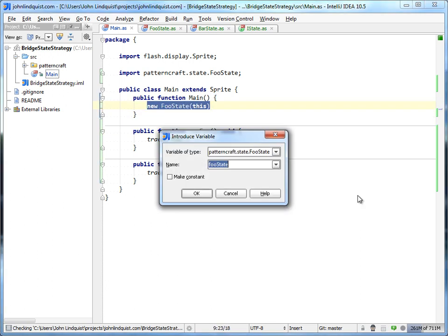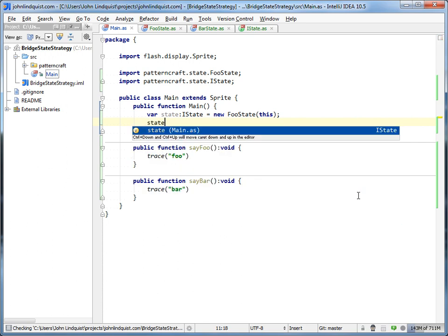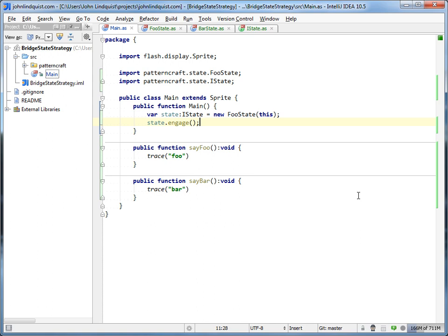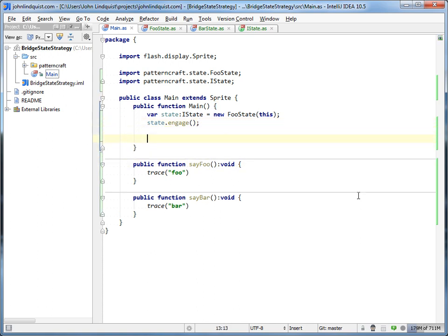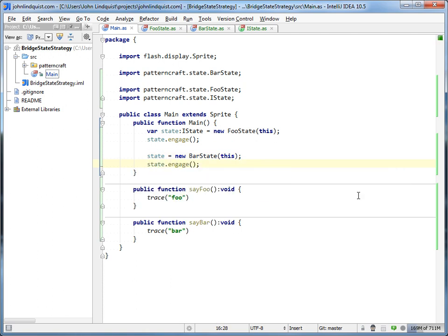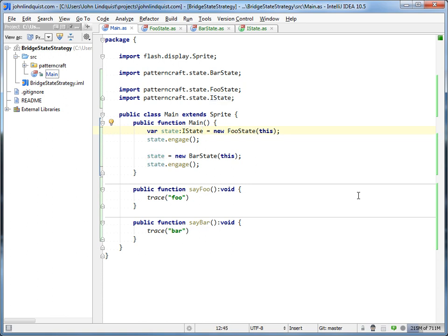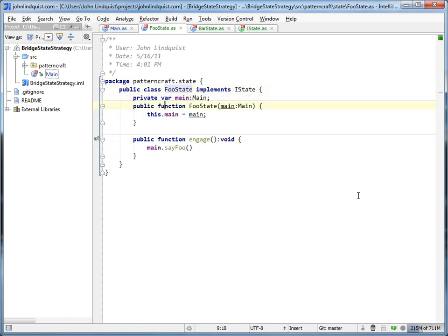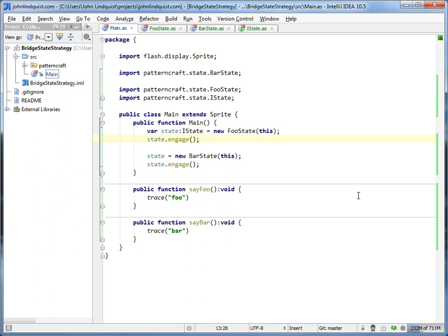When we use these, we'll call this state. And then if we do state dot engage, since this is the FooState and we pass it into main, that's going to call say foo and trace that foo. If we do state equals new BarState, pass in 'this', and then say engage, that's going to call bar. So basically you're swapping internal states of this main class. While it's pretty much the same here - you're creating an instance and then calling a method and switching to something else and calling the same method - the major difference here is that you do have a reference to main. FooState is going to call a specific method whenever you call engage, and BarState is going to call a different method whenever you call engage, and have whatever sort of state logic in there is required. So that's the state pattern as opposed to the bridge pattern.